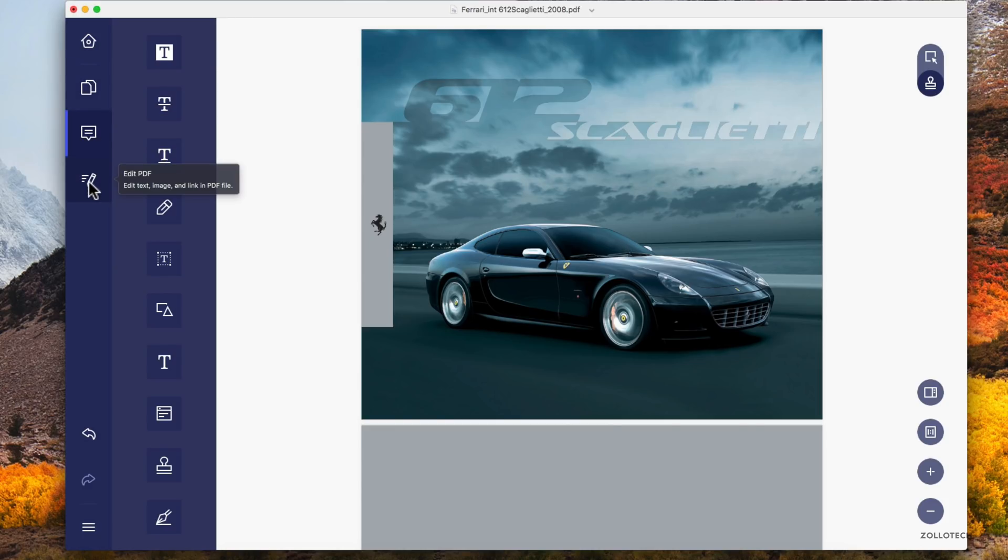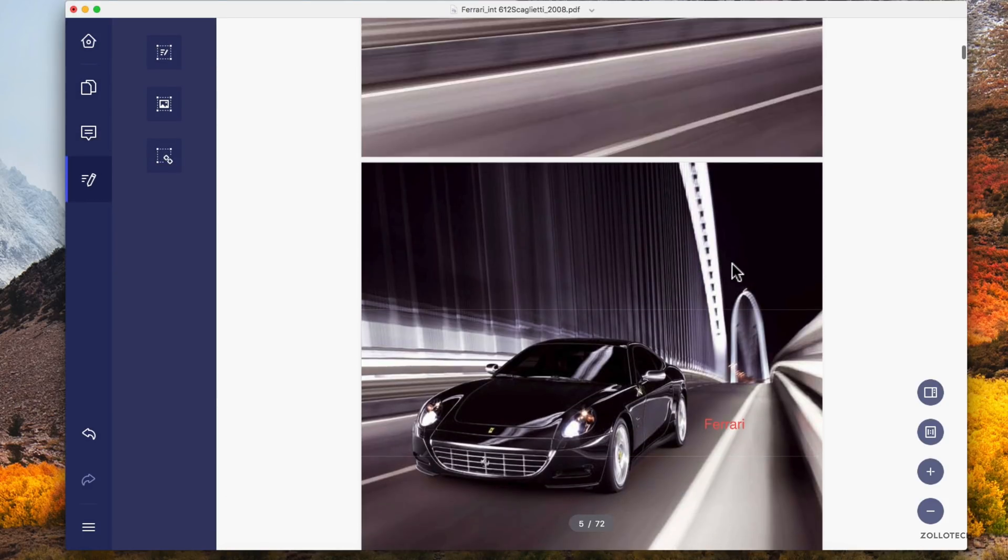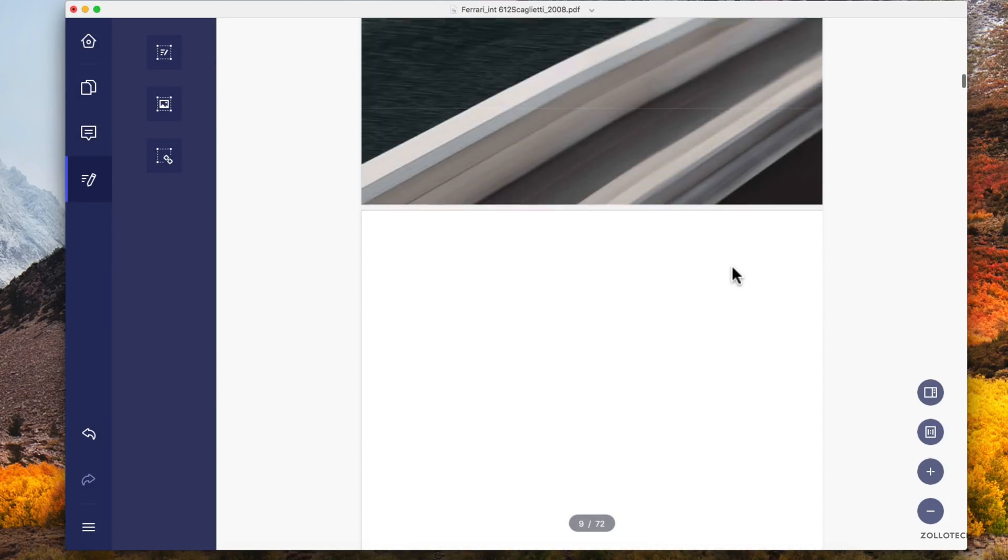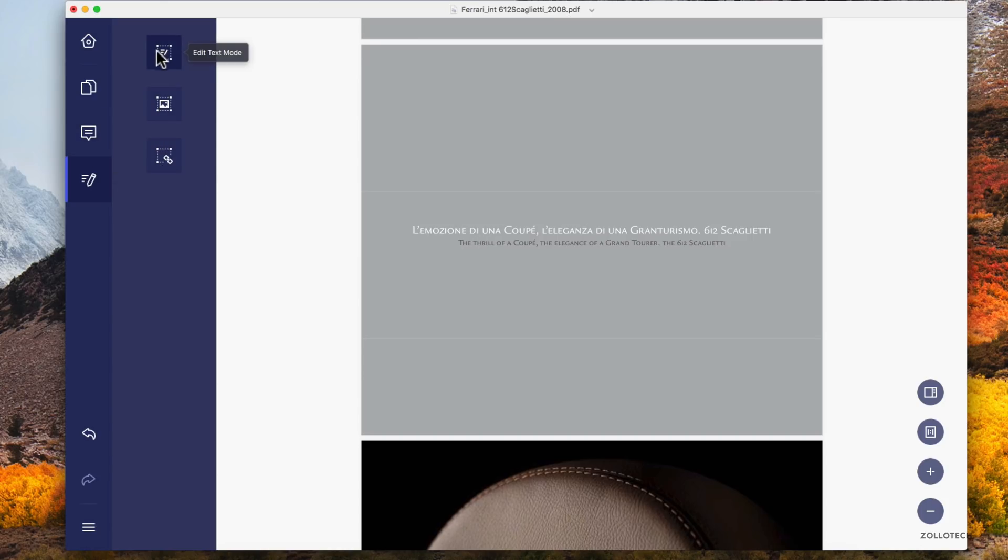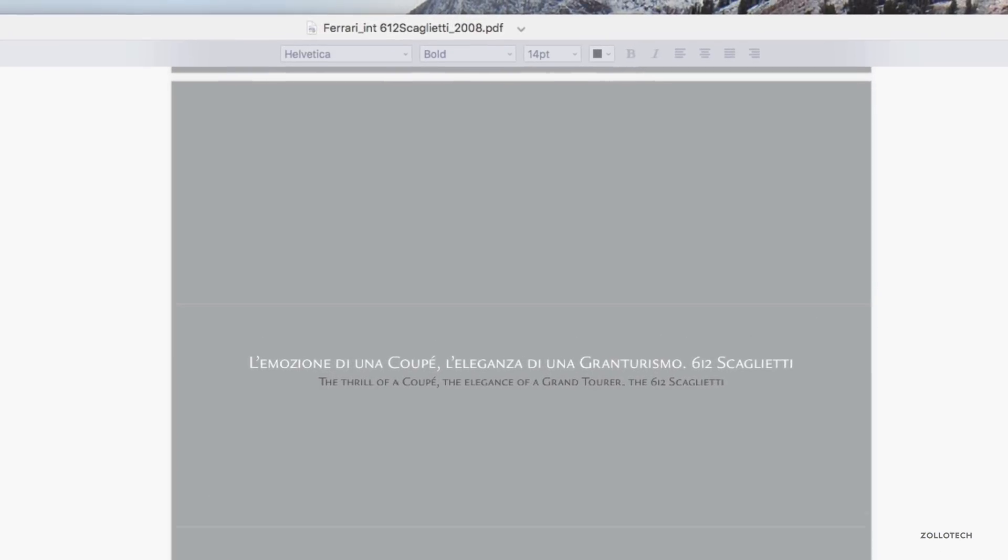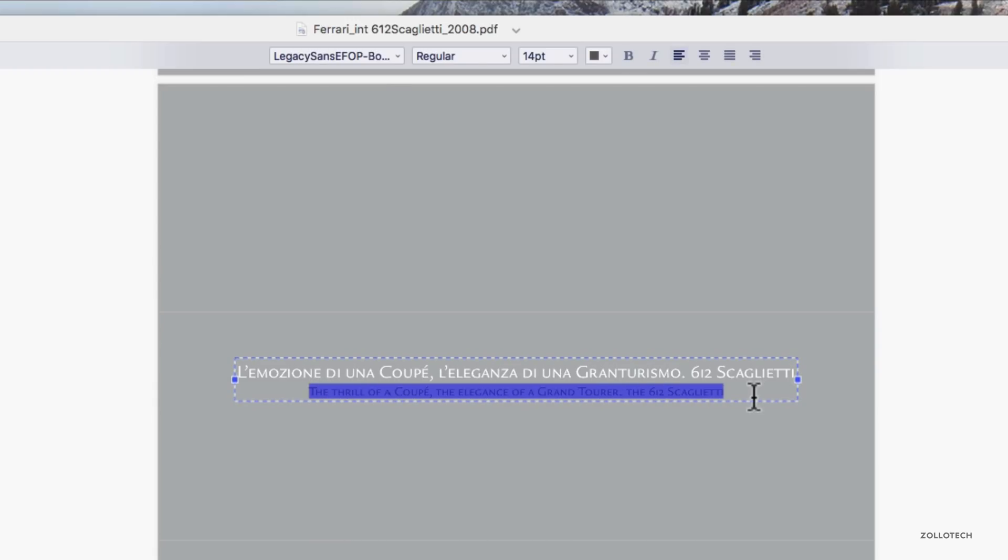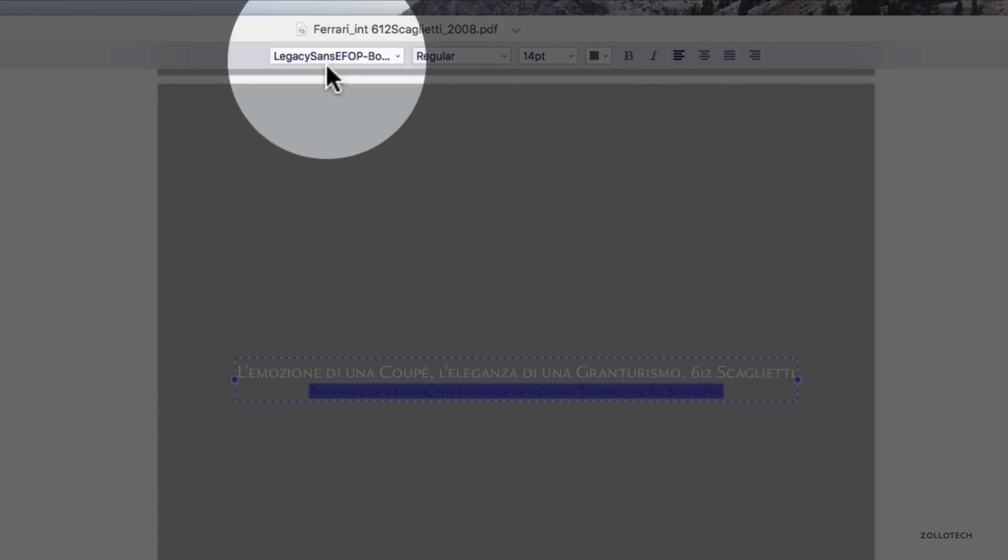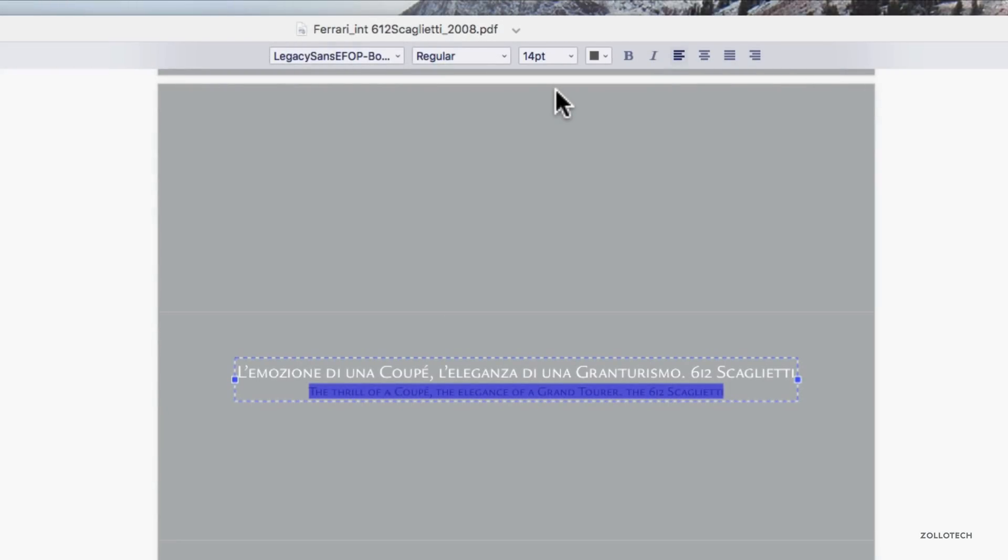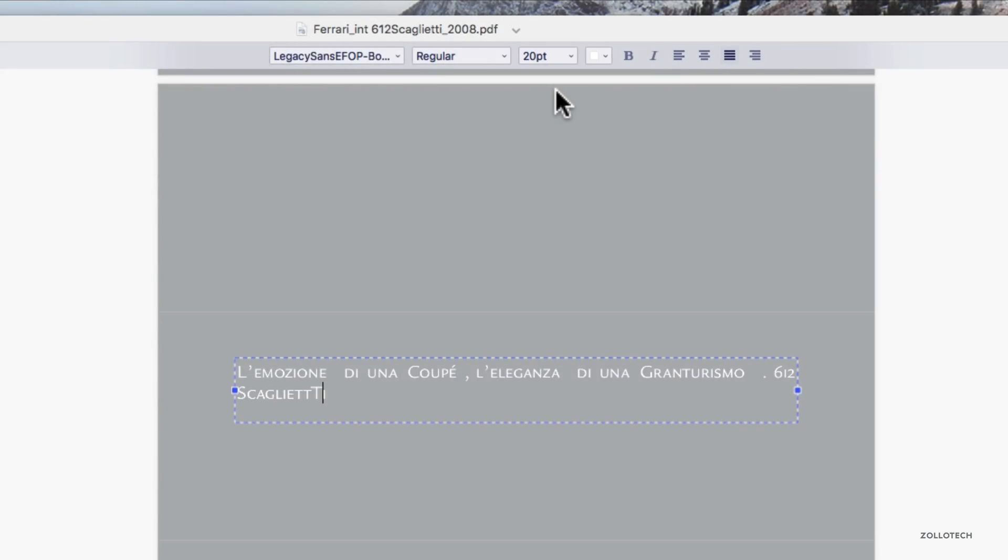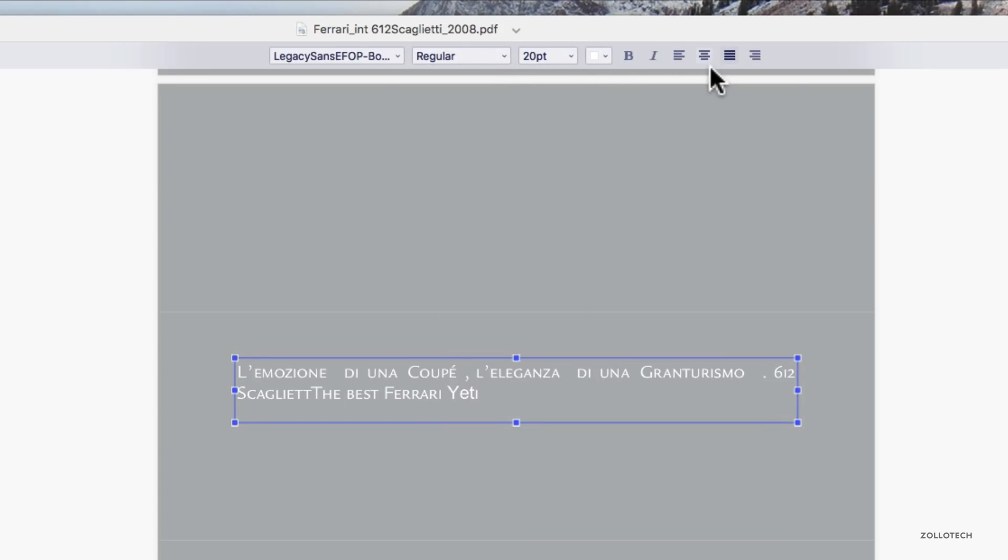Let's take a look at one more thing where we can edit this. Let's scroll down here, see if we can find some text and we can pull the text right out of here. You'll see "the thrill of a coupe." If we click in here, let's go to edit text mode. It finds the text and we can change this to whatever we'd like. You'll see it picks up the font, what size it is, and everything.